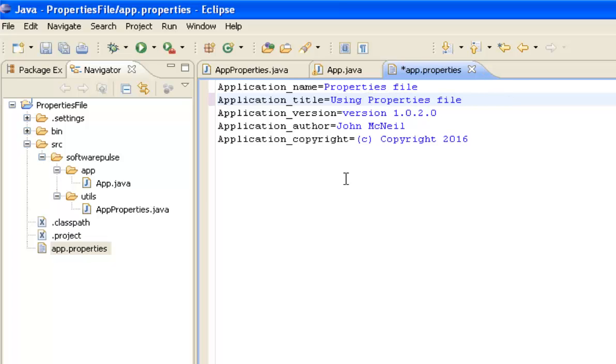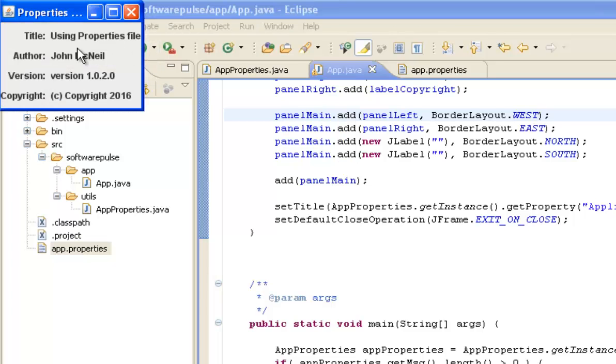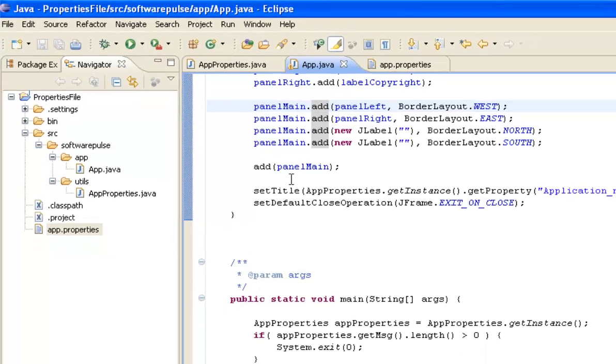So you can see I can just take that dynamic back out to put it back the way it was. Run my application again and it's back to where I started from.